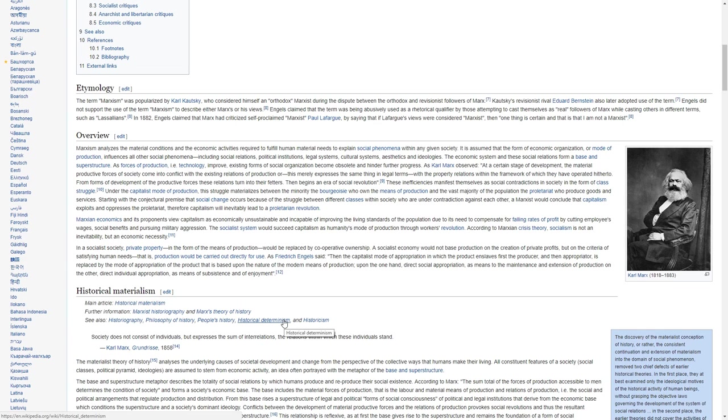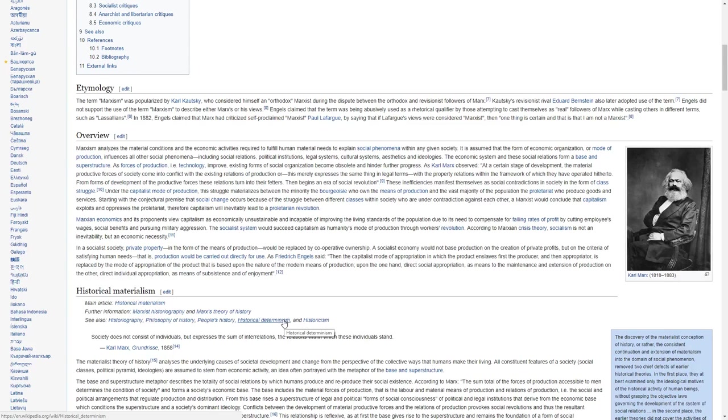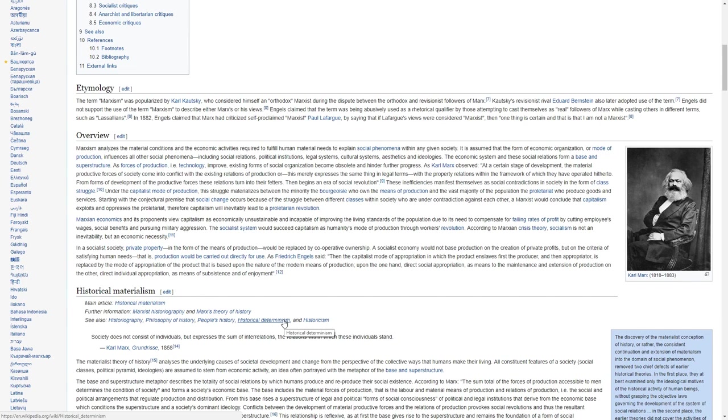These inefficiencies manifest themselves as social contradictions in society in the form of class struggle. Under the capitalist mode of production, this struggle materializes between the minority, the bourgeoisie who own the means of production, and the vast majority of the population, the proletariat, who produce goods and services.